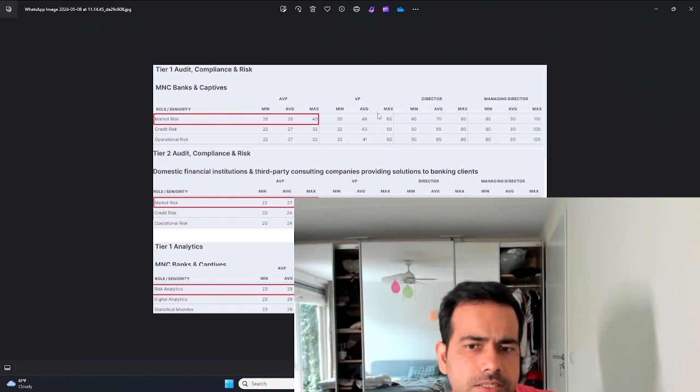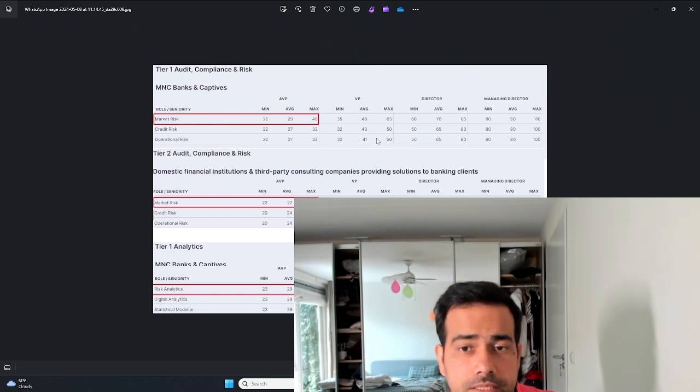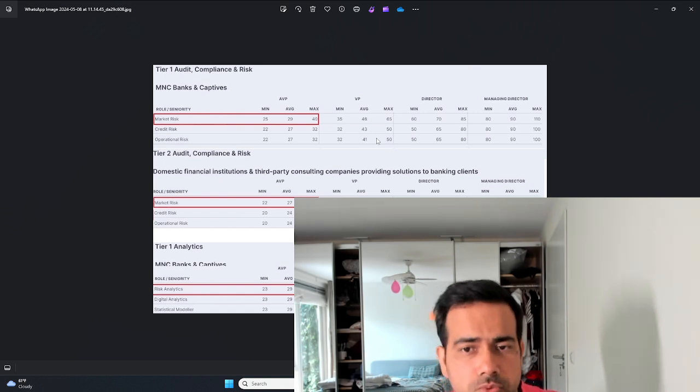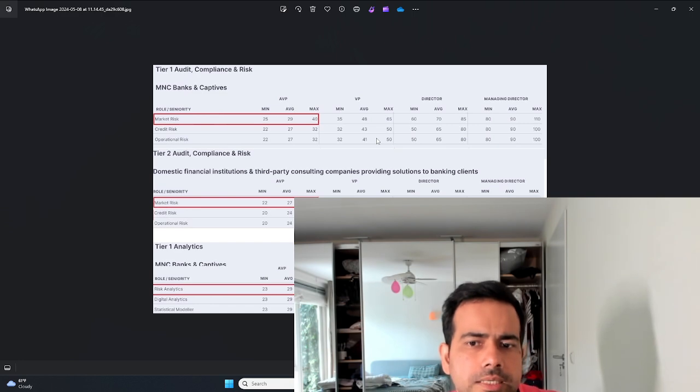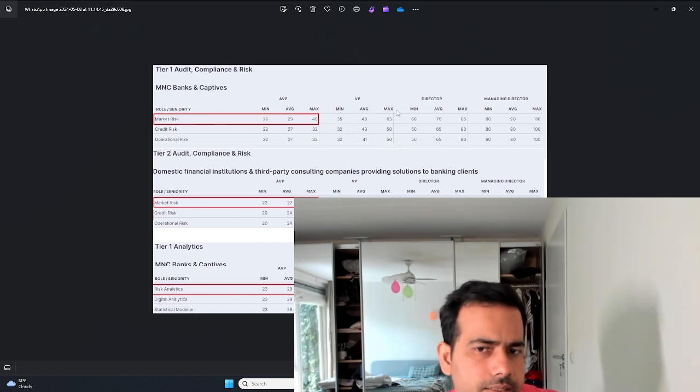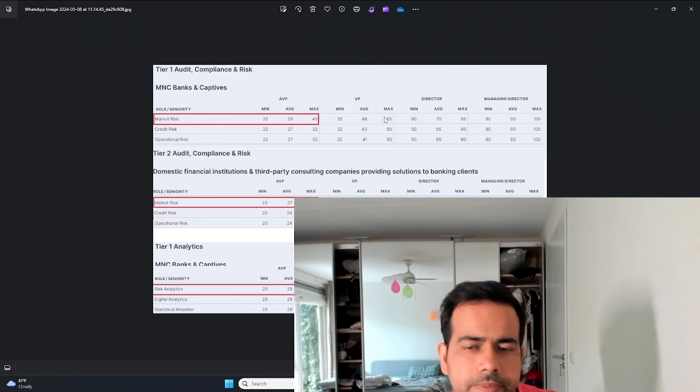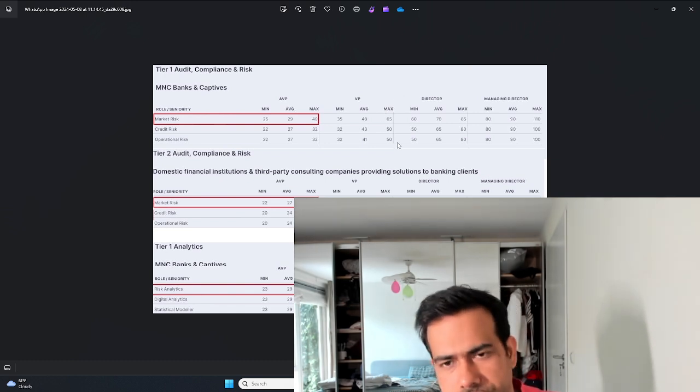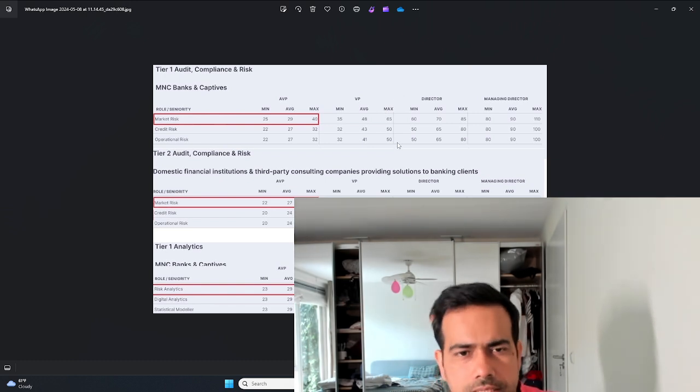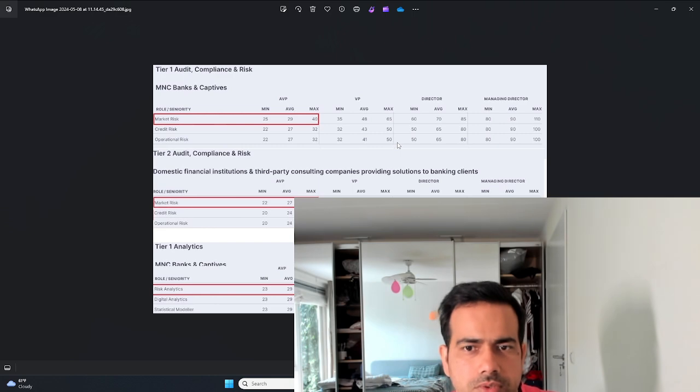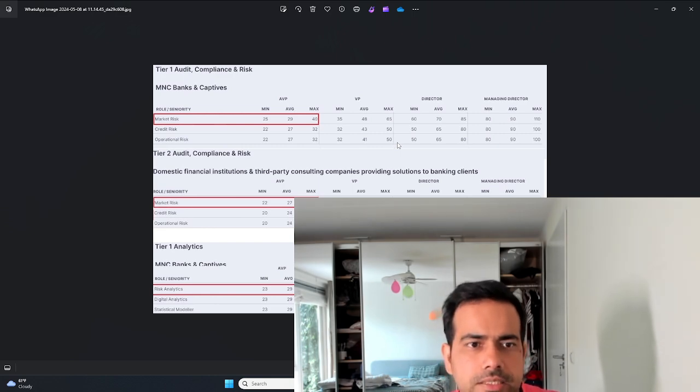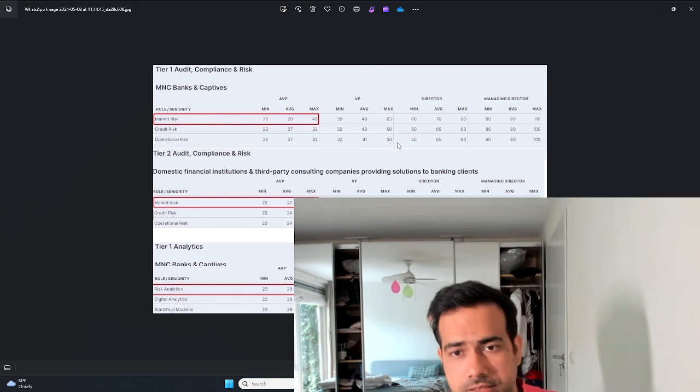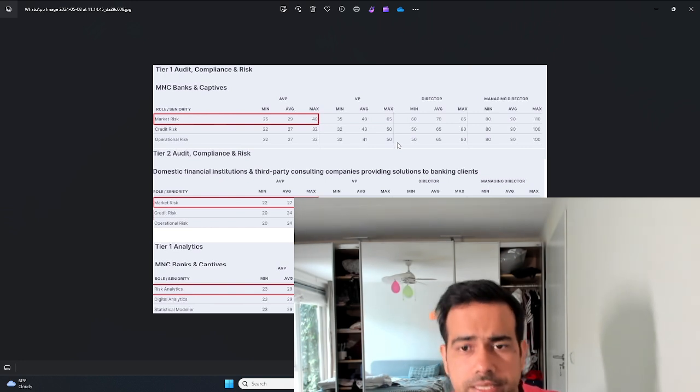I actually know people who even make about close to 1 CR working as a vice president in investment banks in modeling area, by the way. Again there you also see a difference in salaries between people in credit risk and market risk.